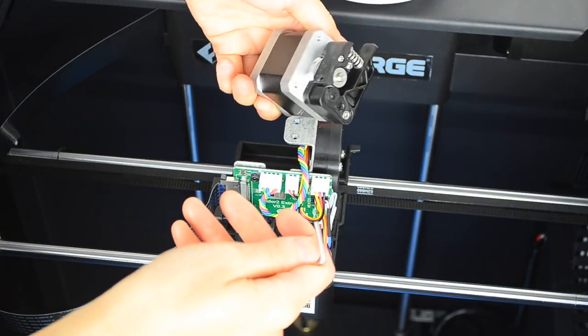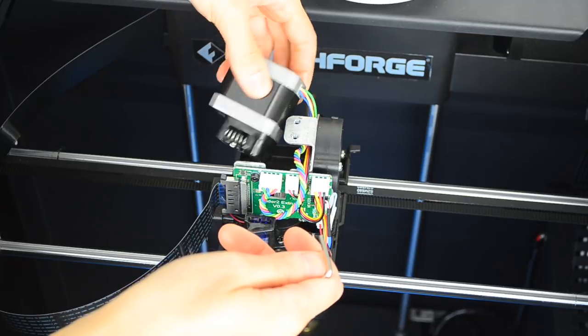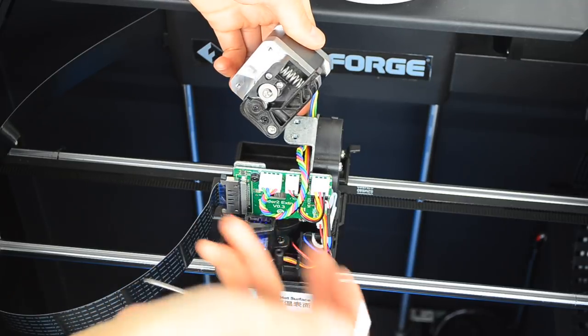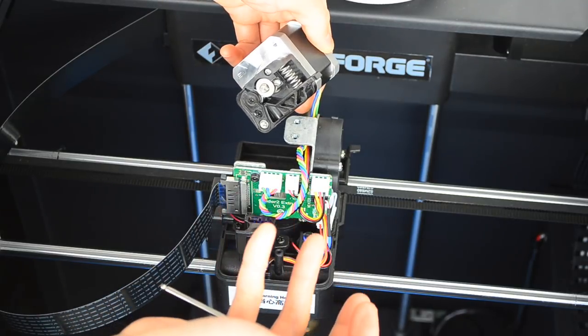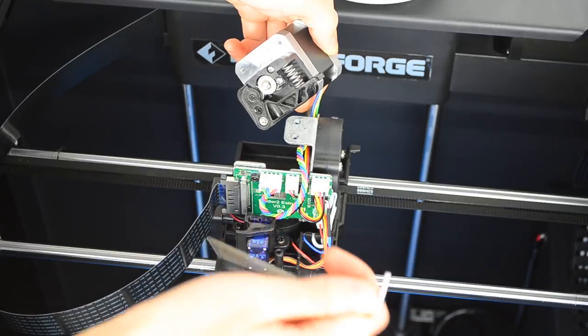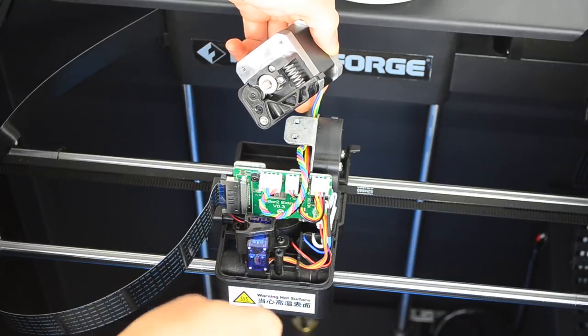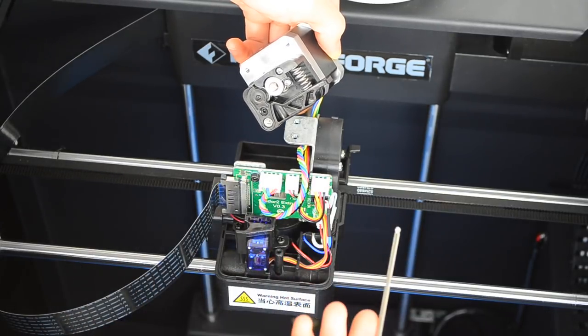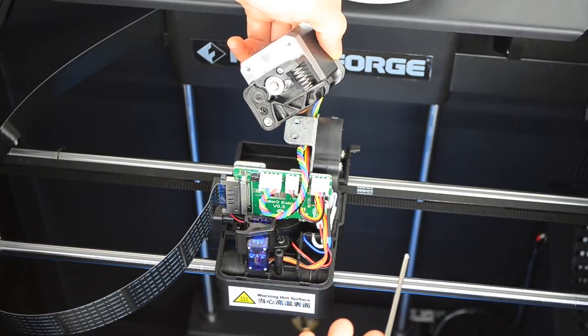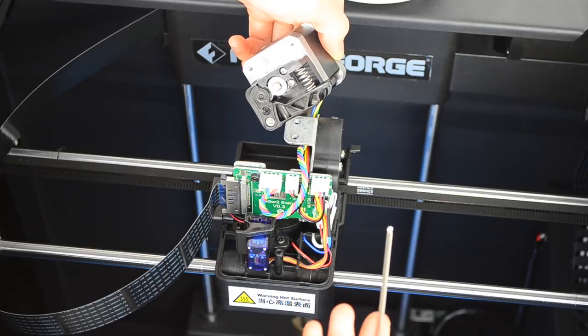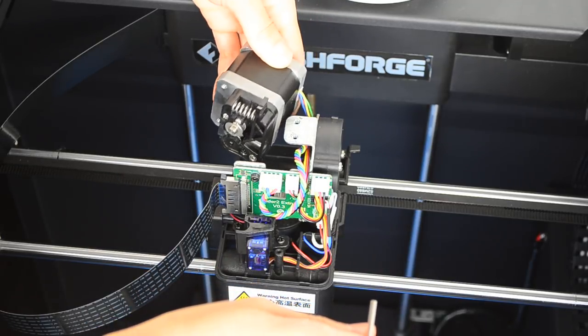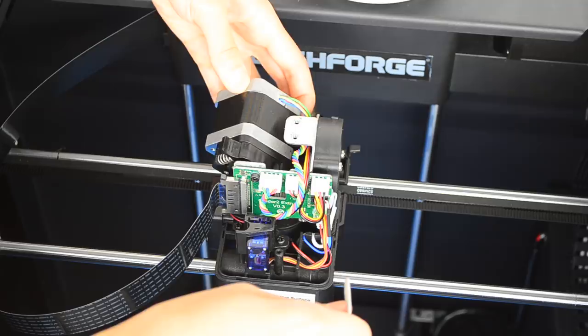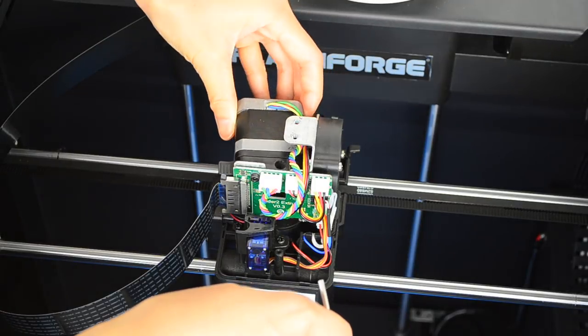So this is how it looks like when you take it apart. I don't have any jam yet so I don't need to unclog it. But if you have a jam, it's pretty easy to just take it out and unclog the jams. Let's put it back.